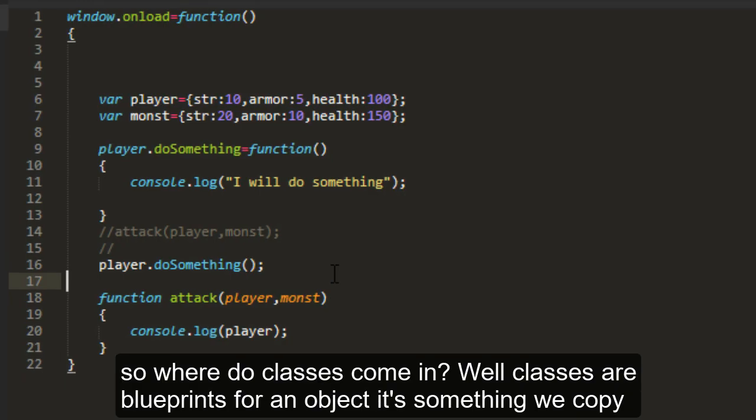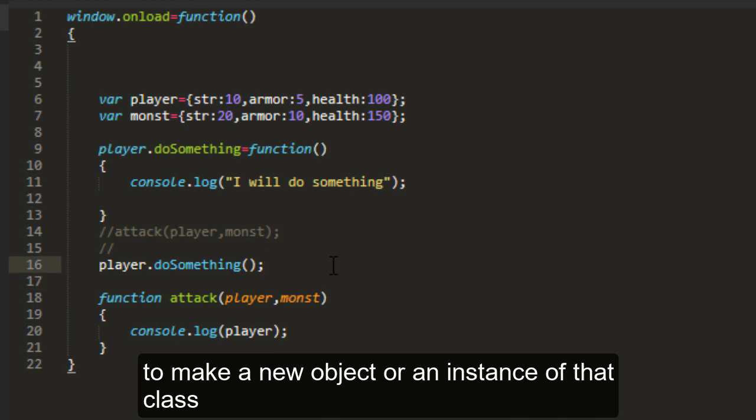So where do classes come in? Well, classes are blueprints for an object. It's something we copy to make a new object or an instance of that class.